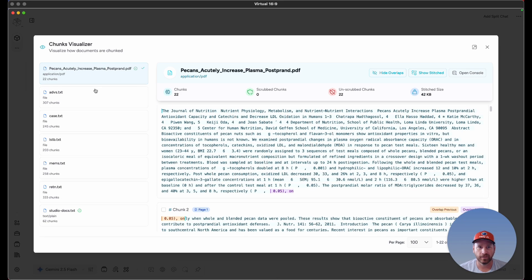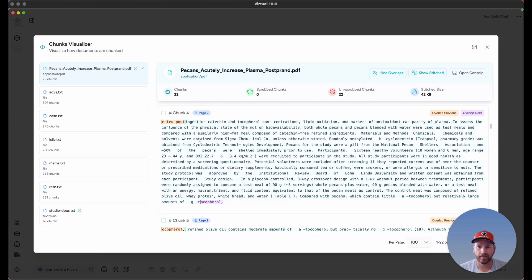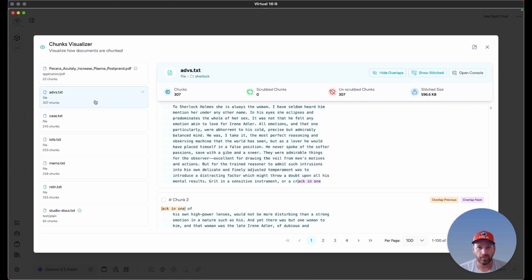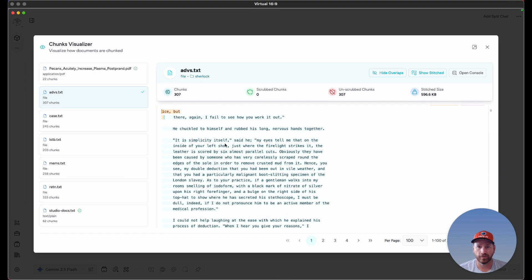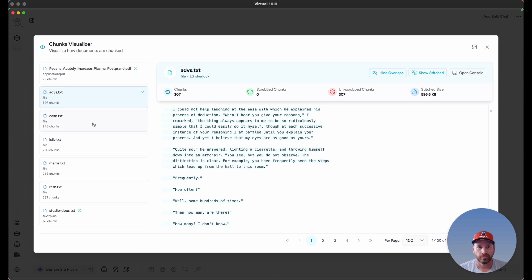These next set of files are all the ones that were in the Sherlock folder. So these are my Sherlock Holmes short stories, and we can go through and view how these were chunked.